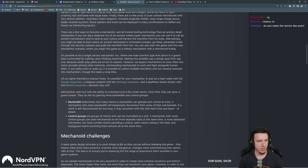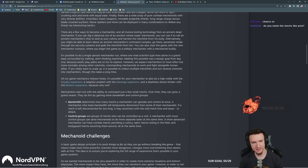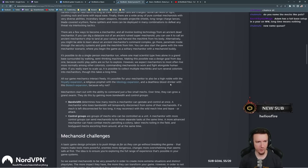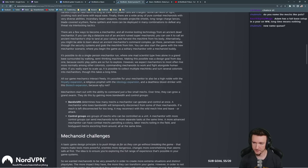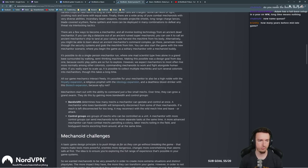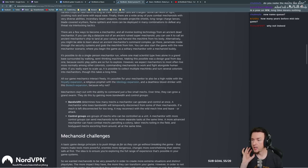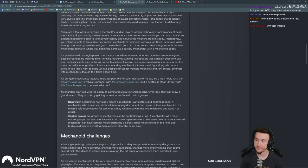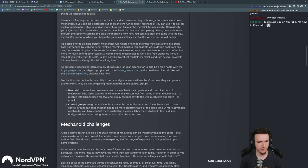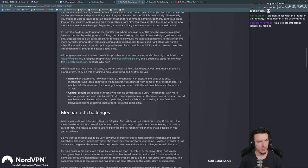All our game mechanics interact freely. It's possible for your mechanitor to also be a high noble with a royalty expansion, a religious prophet with the ideology expansion, a deathless blood drinker with a biotech expansion. Because why not? New name queue. I think I might just use the name queue for the robots as well. Helios and Tater, thank you for the subscriptions. I appreciate that. Why not indeed? You need a RimWorld. That's awesome.